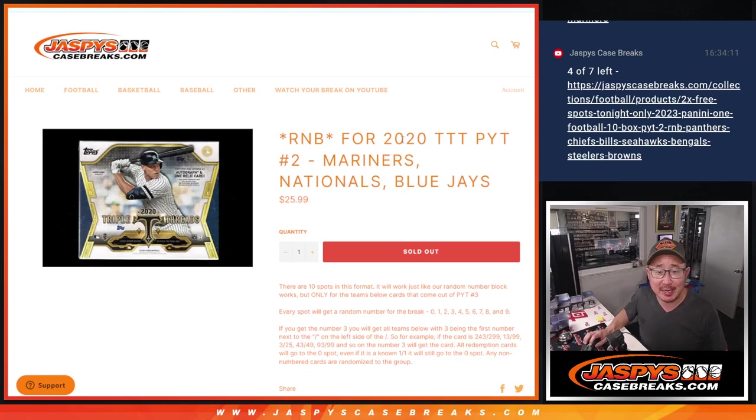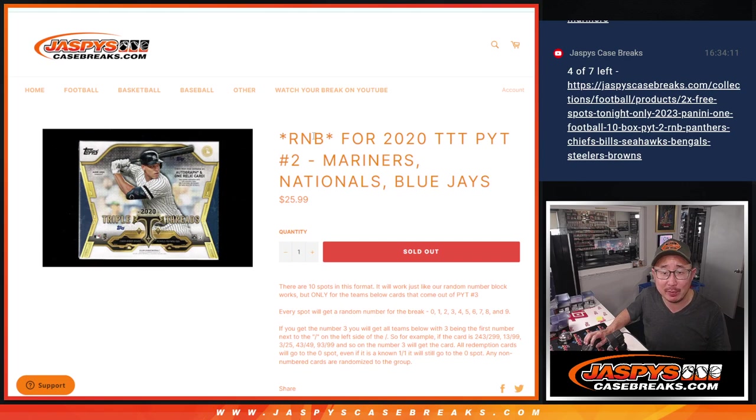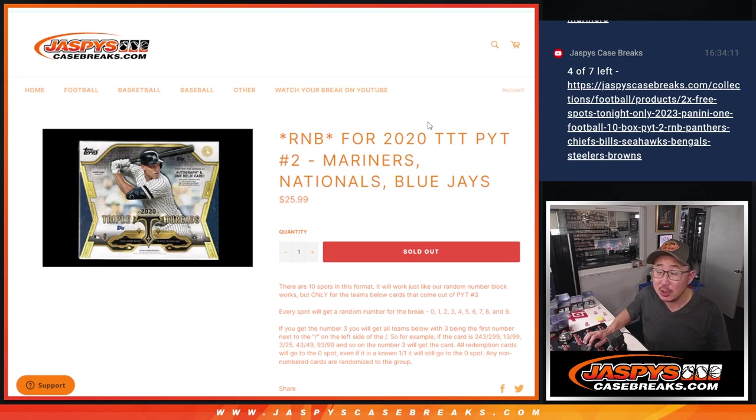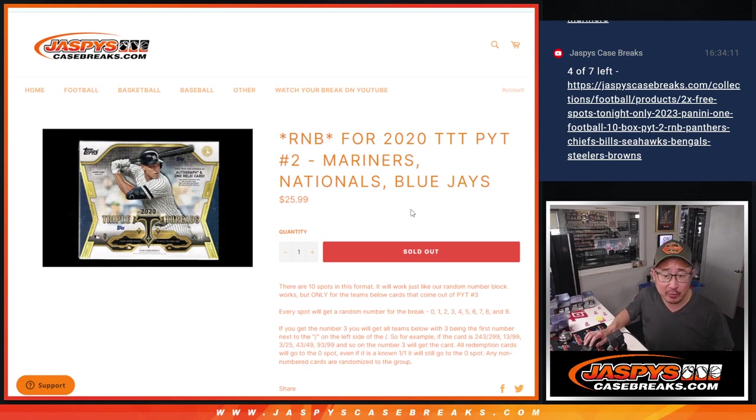Hi everyone, Joe for JaspiesCaseBreaks.com coming at you with a quick little three-team random number block randomizer for 2020 Triple Threats Pick Your Team 2.